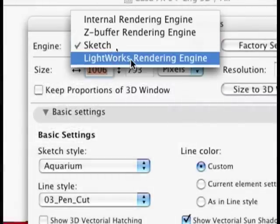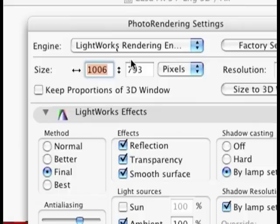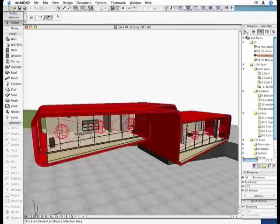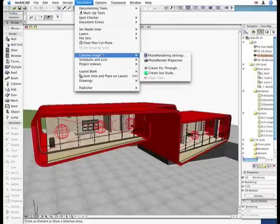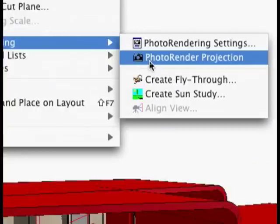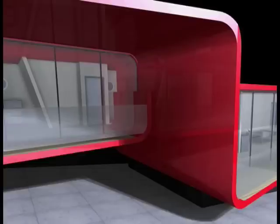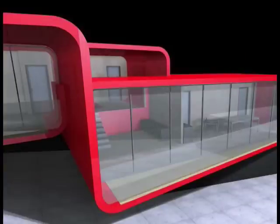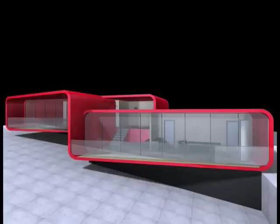The industry-leading Lightworks rendering engine is also available within ARCHICAD right out of the box. Create photorealistic renderings of your design with the click of a mouse. ARCHICAD will ensure the professional touch, incorporating transparent and translucent surface properties, reflections and soft shadows.